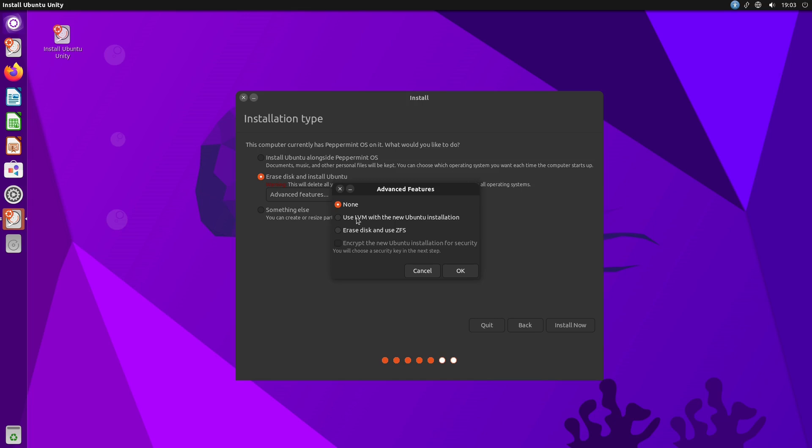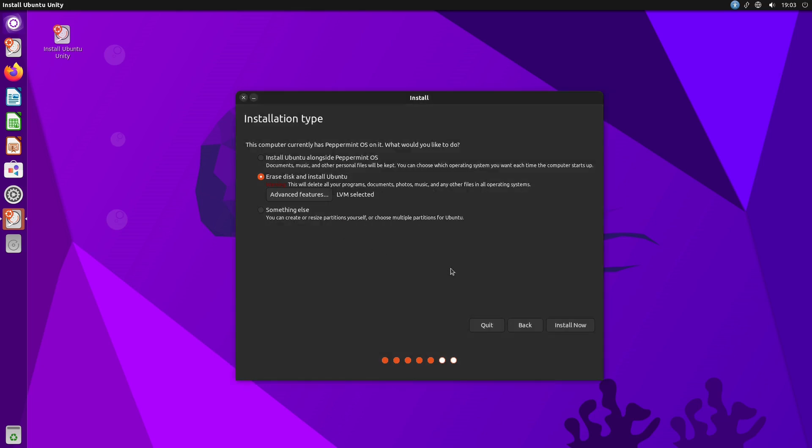ZFS is the default on the live key, I think. Default is going to use ext4, and we can use LVM and we can encrypt it as well. The encryption is going to use LUKS. Go ahead and hit install now and it's going to run through the installation process.